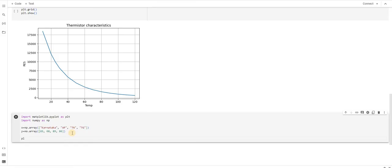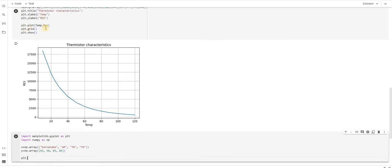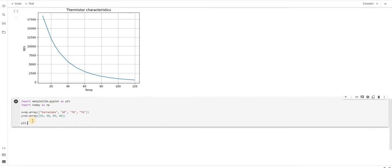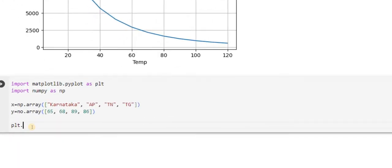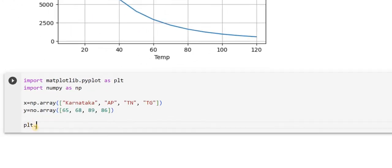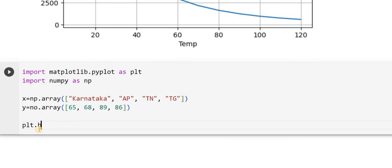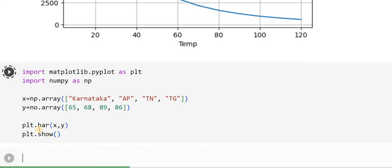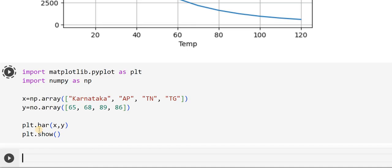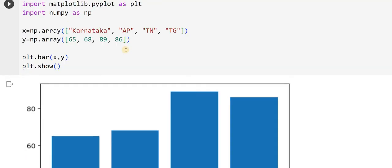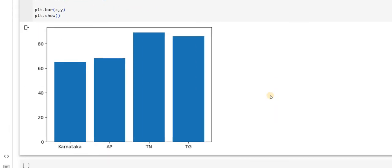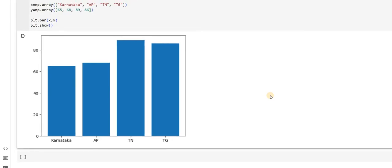plt dot, if you remember, like we had used plt dot plot in this case. Now in this case we will use plt dot bar, B-A-R. What is that I want to plot? I want to plot x, comma y. Then I will use plt dot show. Let's see how we can work out with this. This is how it looks. So Karnataka, Andhra Pradesh, Tamil Nadu and Telangana.